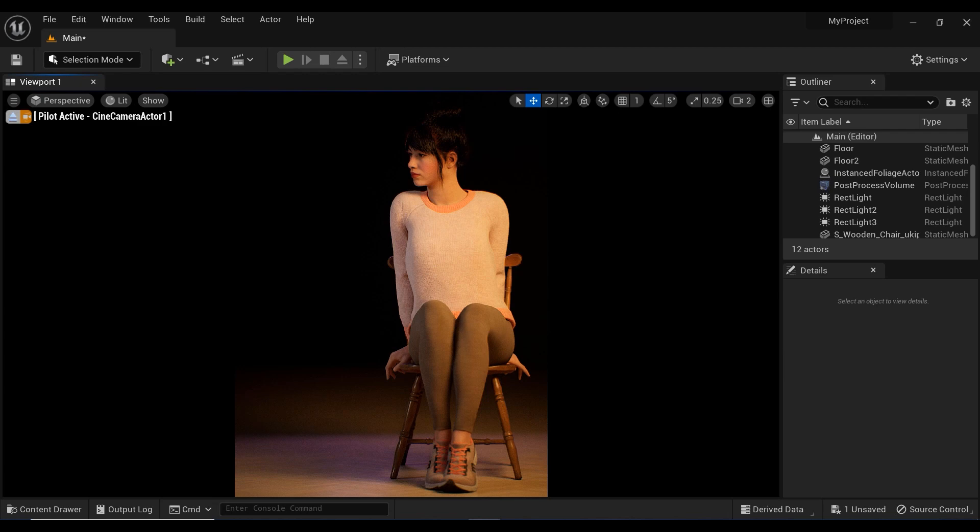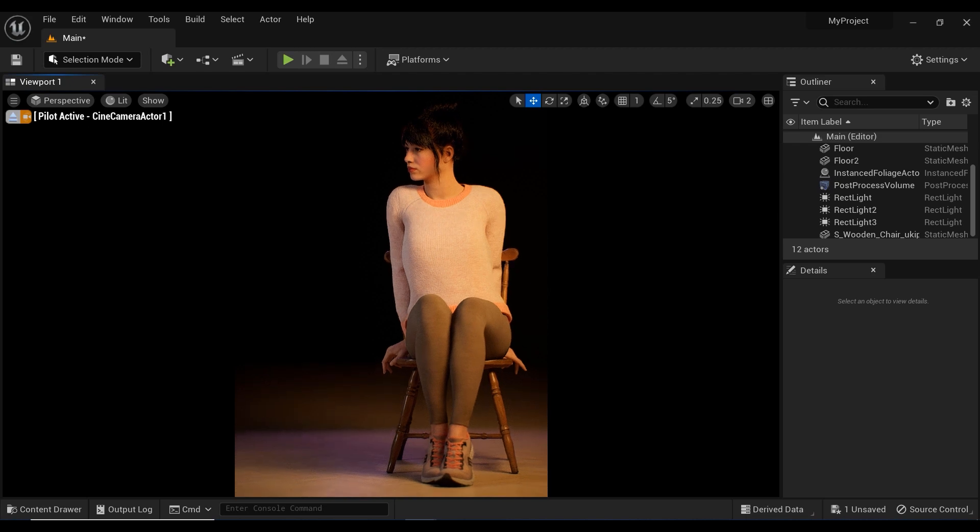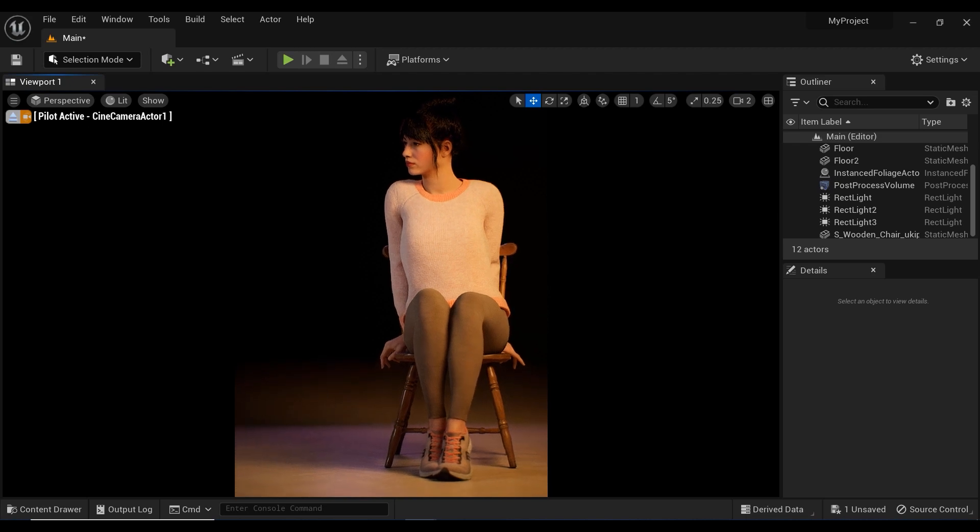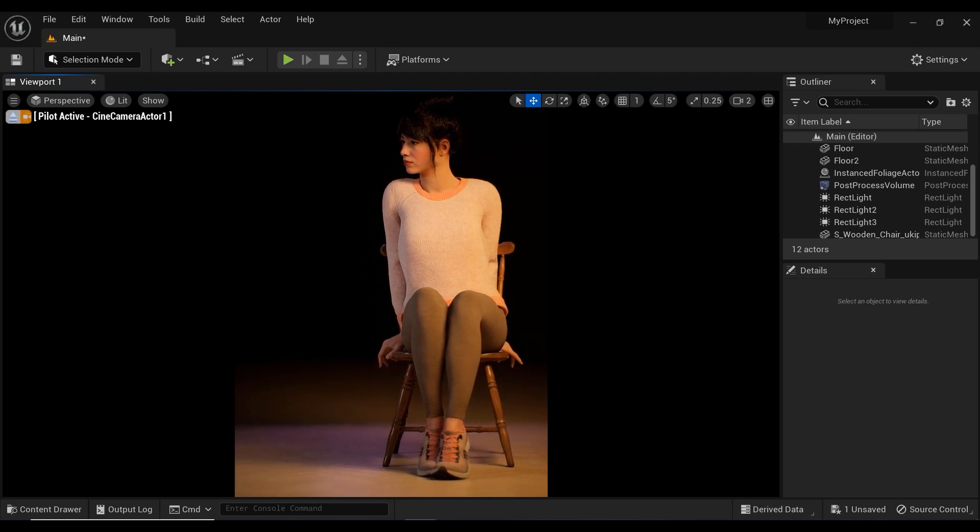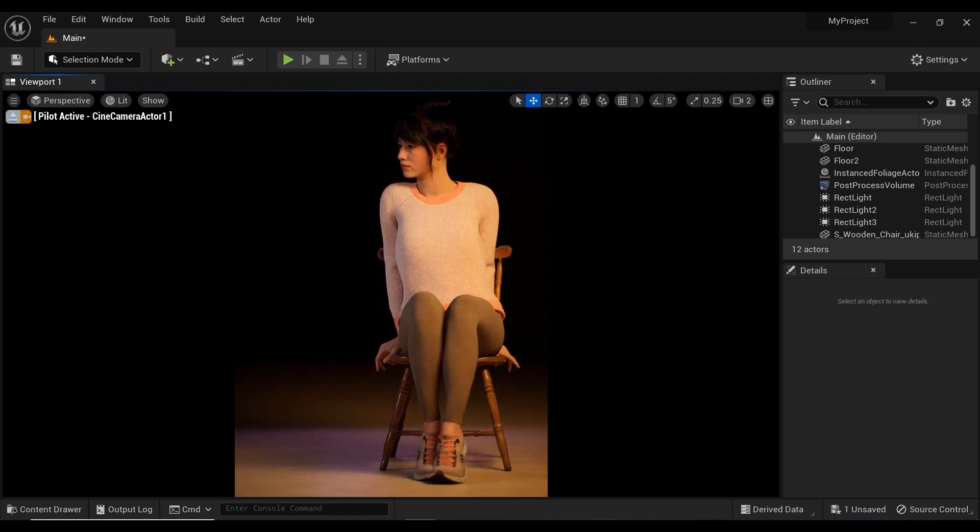Welcome to my studio where I'll be demonstrating how to light up a scene for a fashion-style photo shoot using a MetaHuman in Unreal Engine.